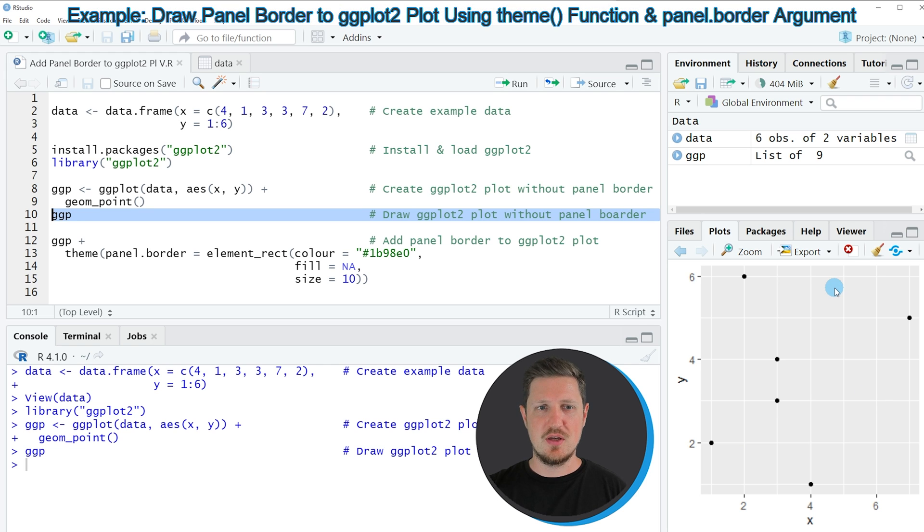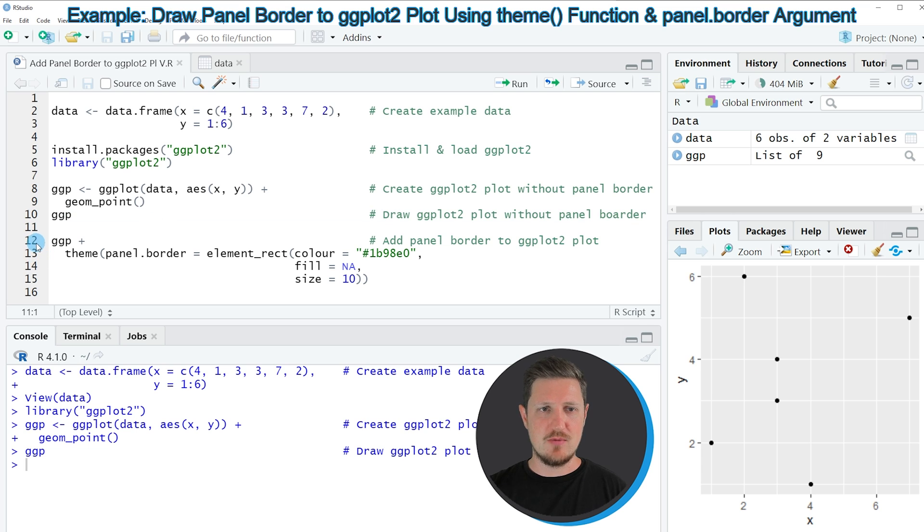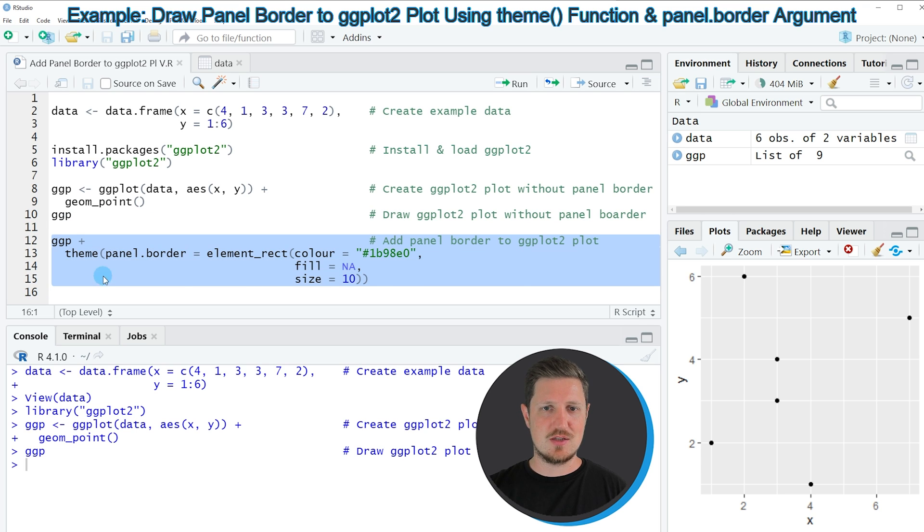So if we want to add a panel border to this plot, then we can apply the code that you can see in lines 12 to 15.